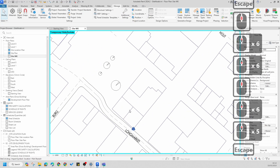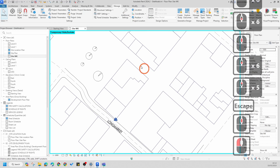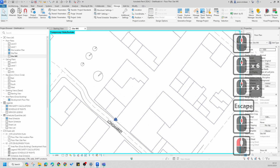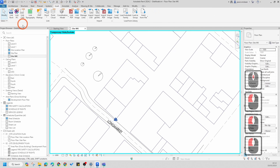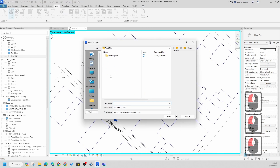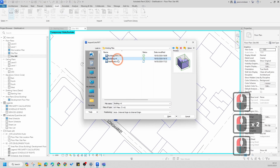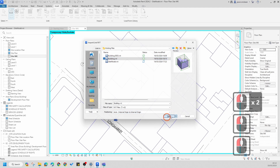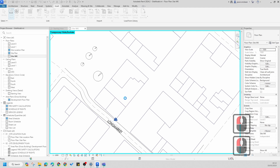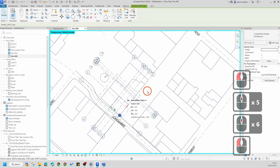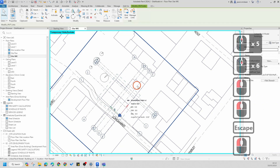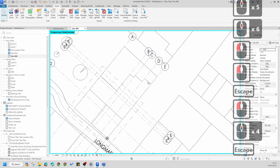Now I'm going to go to Architecture — sorry, Insert — Link Revit, and I'm going to find my building file. I'll leave everything as is and press Open. You'll notice this has brought your file in.